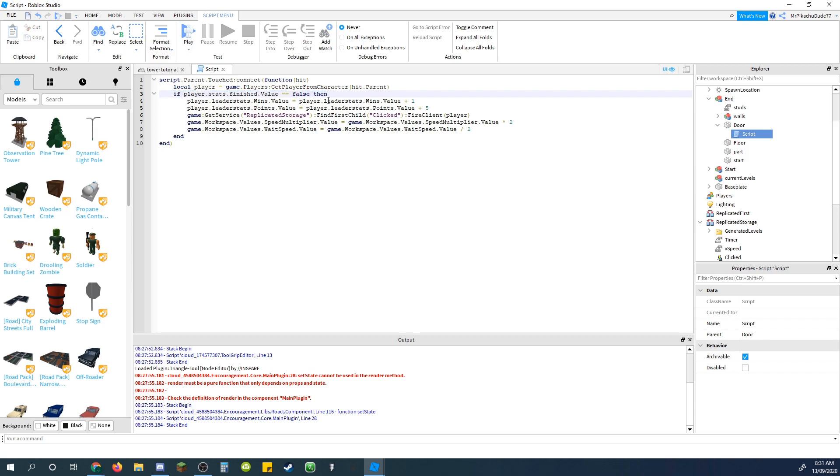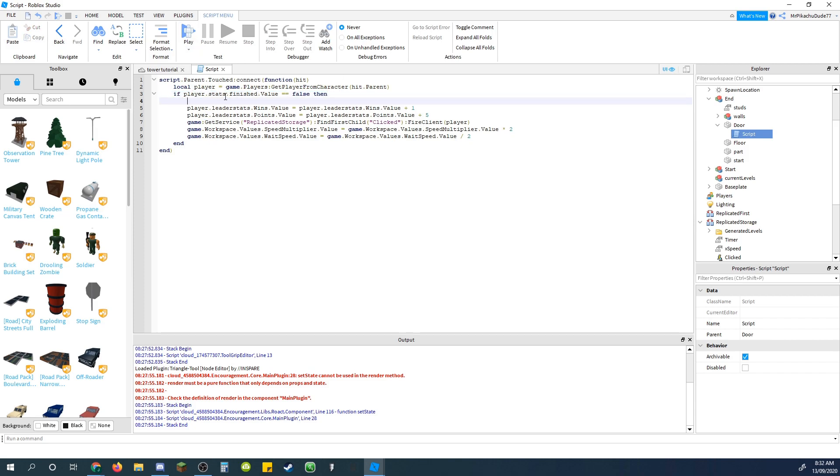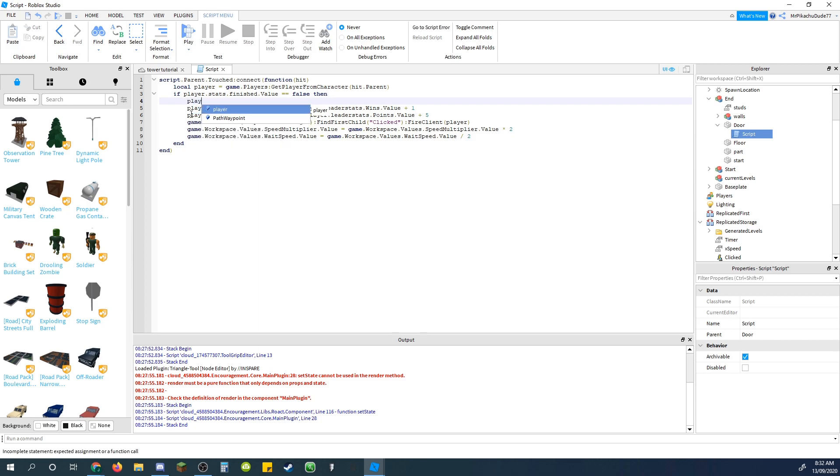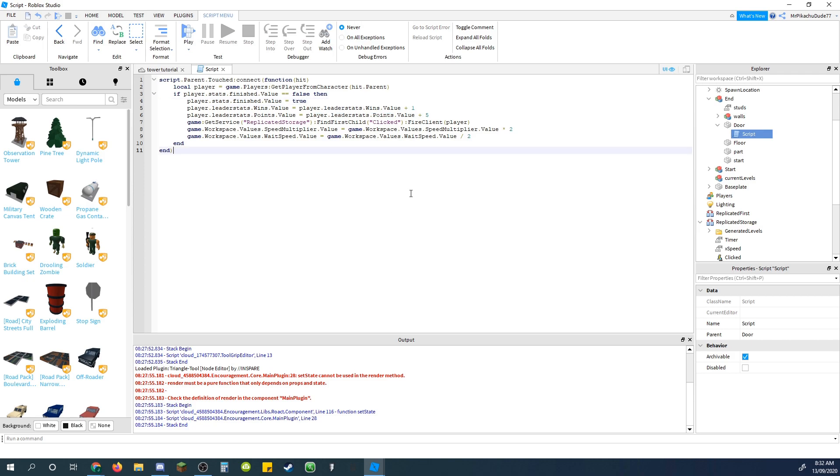And then right after this if statement, inside it, do player.stats.finished.value equals true, so that's just saying that they have finished. Okay, that should be it for this script.